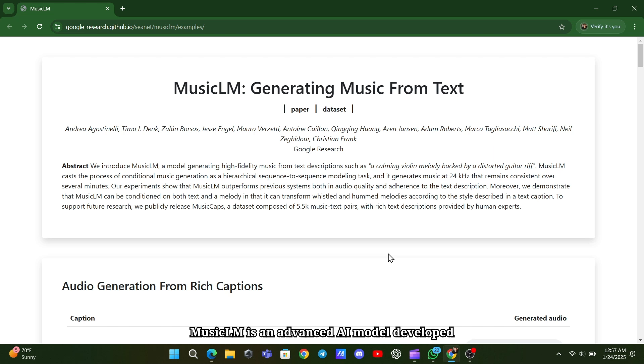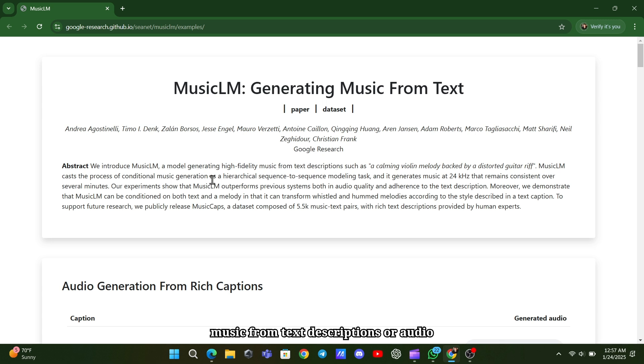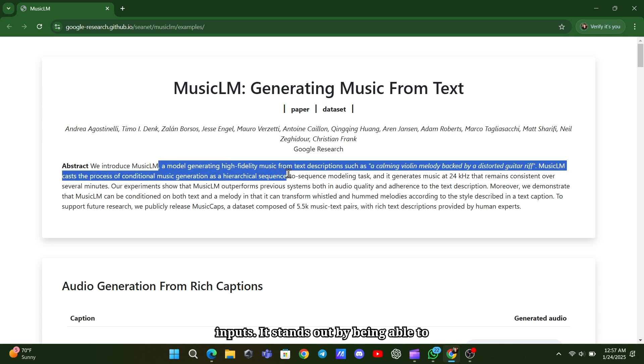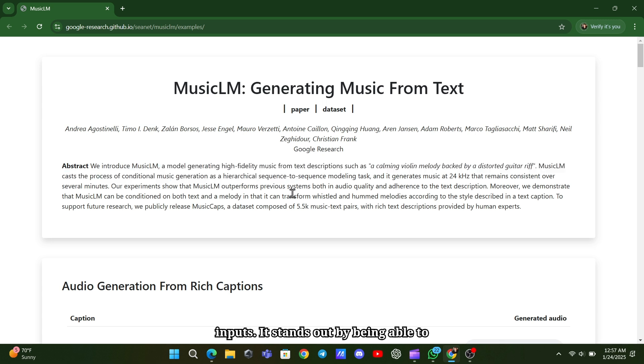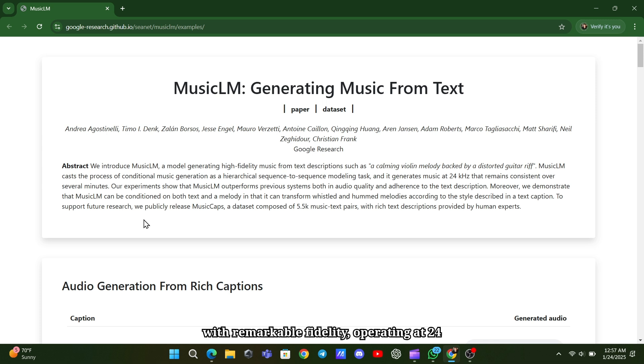MusicLM is an advanced AI model developed by Google that generates high-quality music from text descriptions or audio inputs. It stands out by being able to produce consistent, multi-minute tracks with remarkable fidelity, operating at 24 kHz.